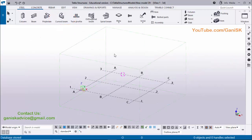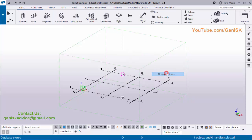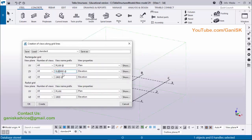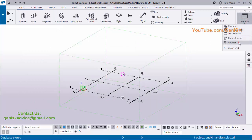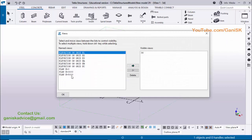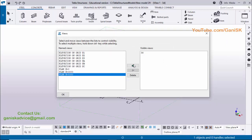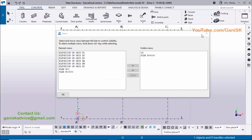Let's start. Open Tekla Structures with Indian environment. Before going to create a curved beam we need to create views. So click on grid, right-click on mouse, create views along grid lines, and type here 'elevation on grid'. Similarly type 'elevation on grid', then click on Create, then click OK. Now go to Window and select the view list, select Plan Elevation 5000, and click on this arrow to open the view and close it.